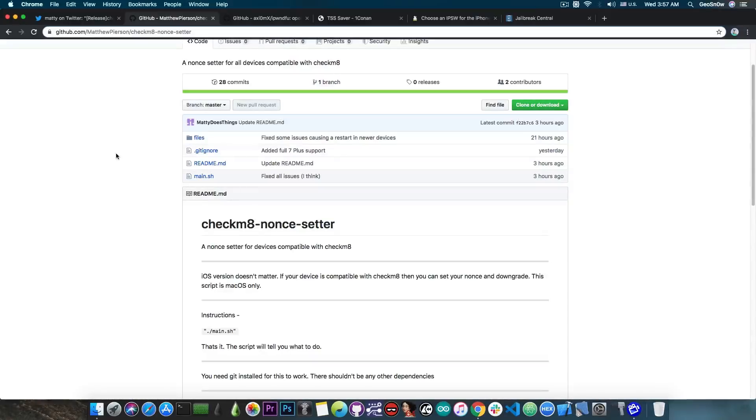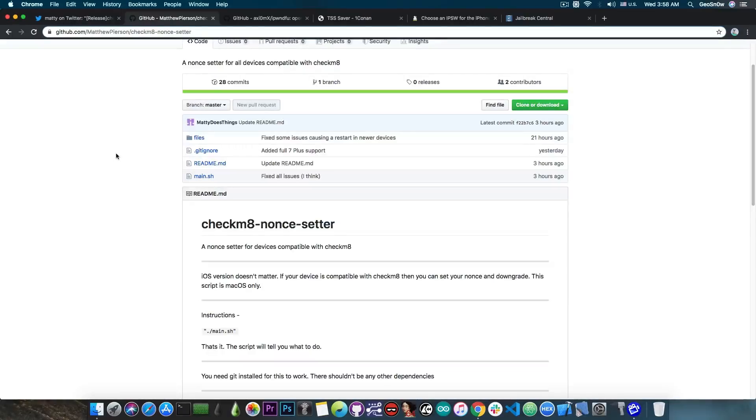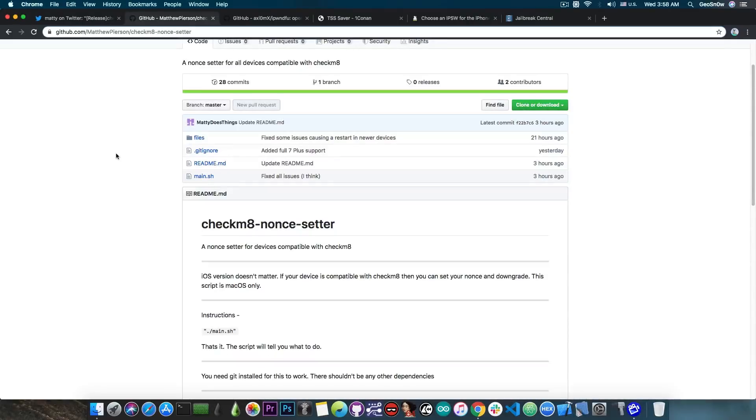Now the devices that are compatible with Axiomax's exploit are basically the iPhone 4S all the way up to the iPhone X and everything in between. The only devices that are not supported now from the iPhone range are basically the iPhone XS, XS Max and XR, so these are not supported, and the iPhone 11. These are not supported, but all the rest are supported.